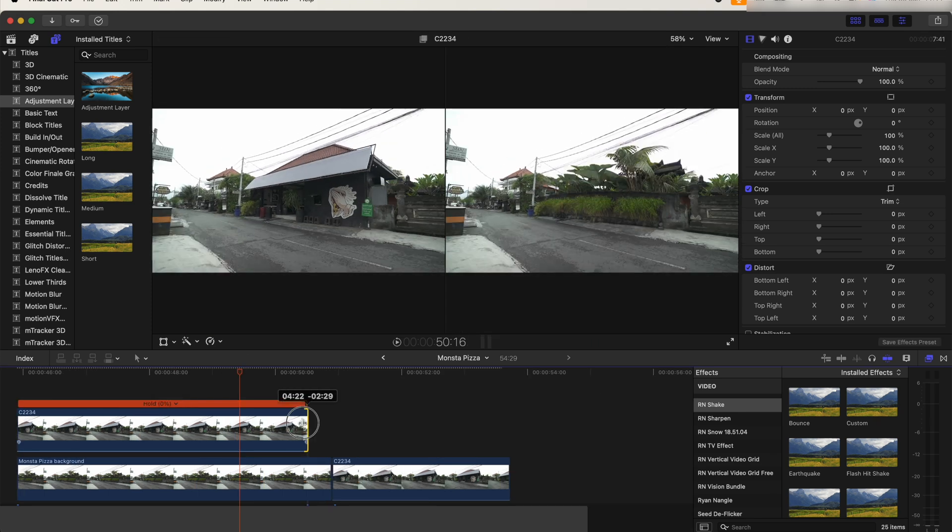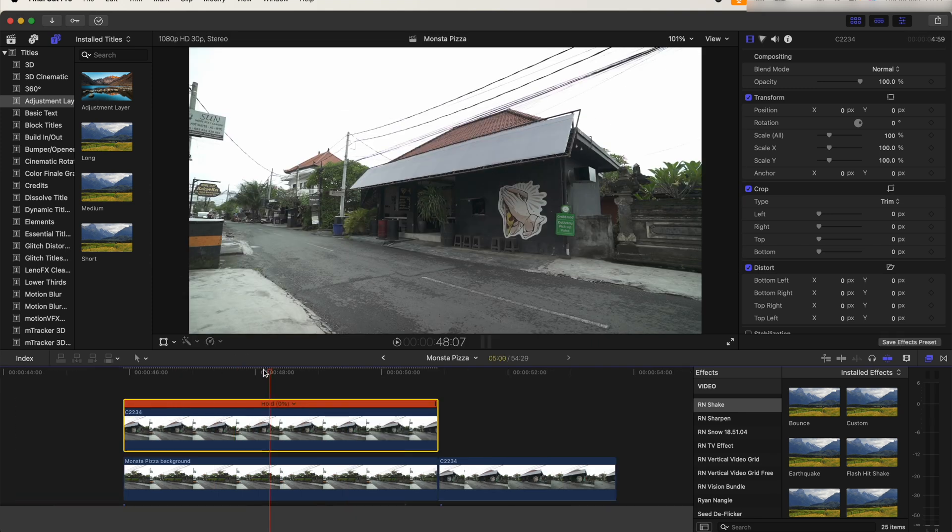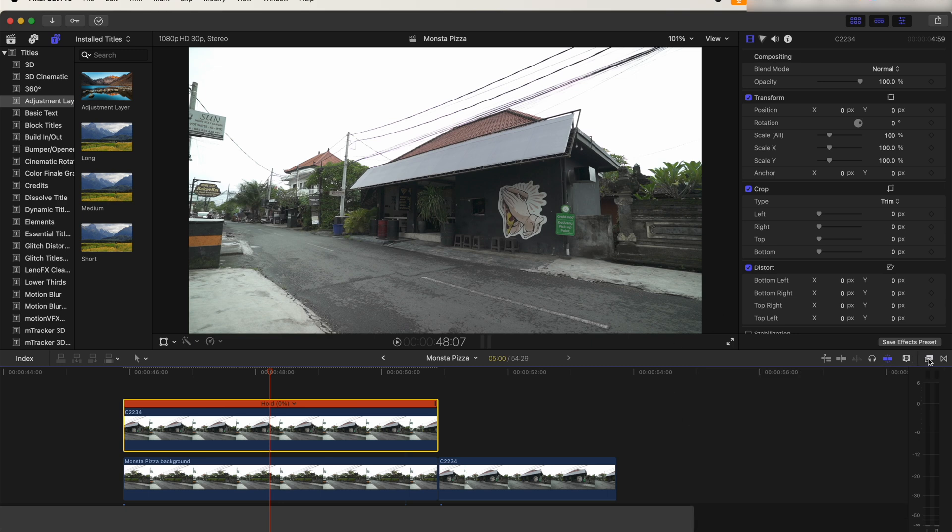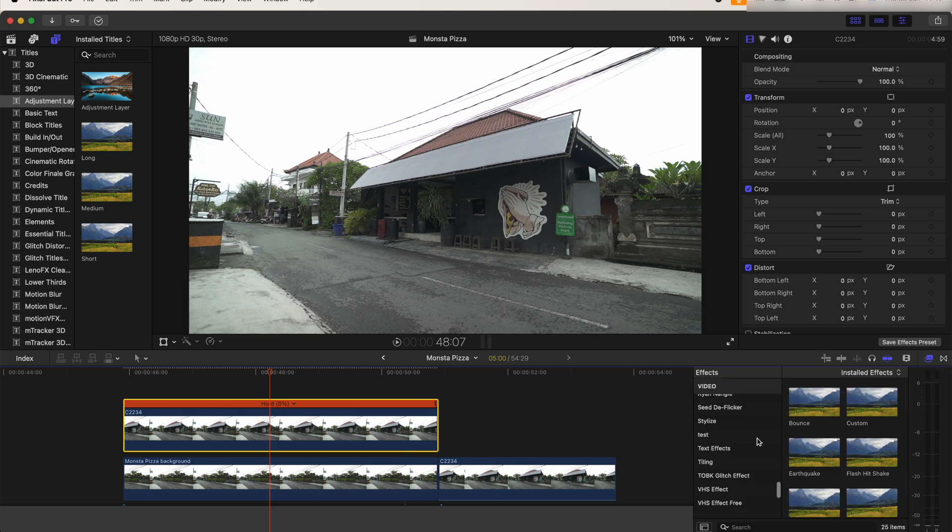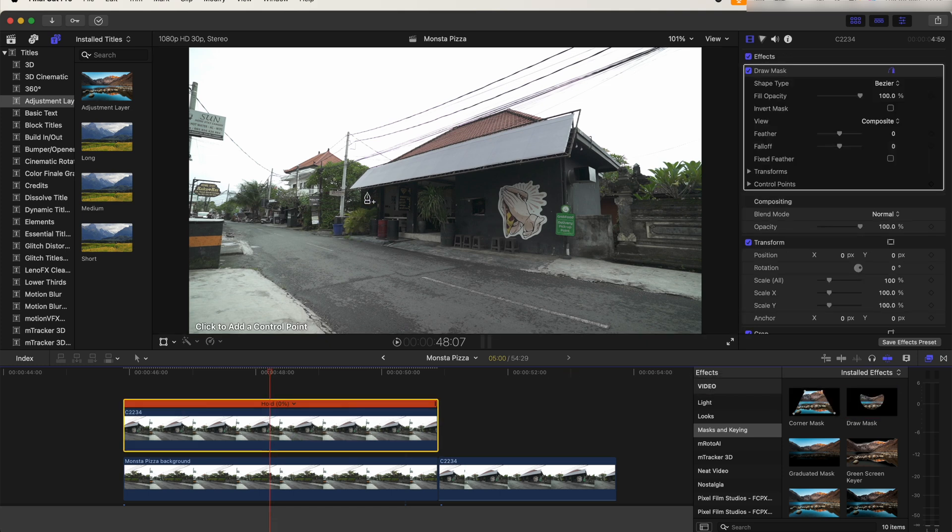Now on this freeze frame, let's add a draw mask effect. Over in the effects tab, let's go to Mask and Keying and add the draw mask effect onto this. Now we need to mask out the different sections of the building.